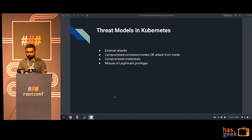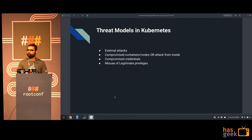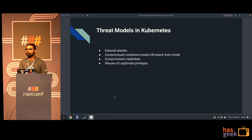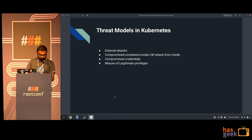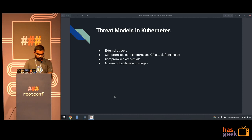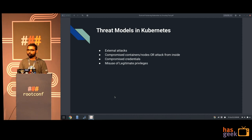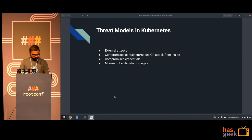Let's start with the threat models in Kubernetes. There are external attacks - multiple web servers, the API server, and kubelets exposing on some port all form attack vectors an attacker can try to exploit. In a few releases before, certain ports were left open where you could scrape configurations. Then there is compromised containers, nodes, or attack from inside - which we'll be focusing on. There is also compromised credentials, like putting configs on GitHub giving everyone access. And the last one is misuse of legitimate privileges where RBAC policies are wide open and anybody can do anything on the cluster.